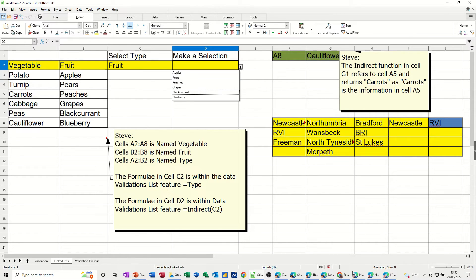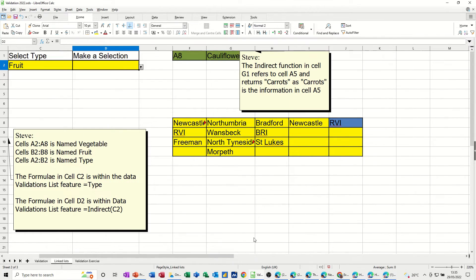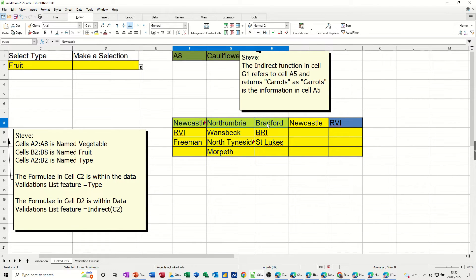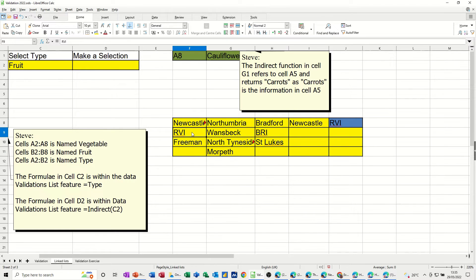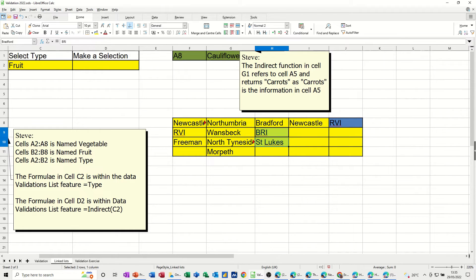Now, this is just another example down here. If I just come across. Scroll across a bit. So you've got three hospitals. Newcastle, Northumbria and Bradford. They're called trusts. So the Newcastle area has just got two. It's called Newcastle. Northumbria has got three, which is called Northumbria. And Bradford is two, called Bradford.